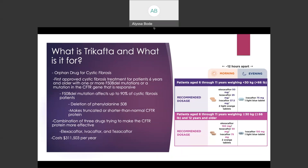Trikafta is a combination of three drugs trying to make the CFTR protein more effective. The three drugs are Elexacaftor, Ivacaftor, and Tezacaftor. It costs hundreds of thousands of dollars per year. The dosing schedule for Trikafta has a morning and an evening dose separated by 12 hours, and it is also separated by age groups: ages 6 through 11 under 30 kilograms, ages 6 through 11 over 30 kilograms, and 12 years and older.